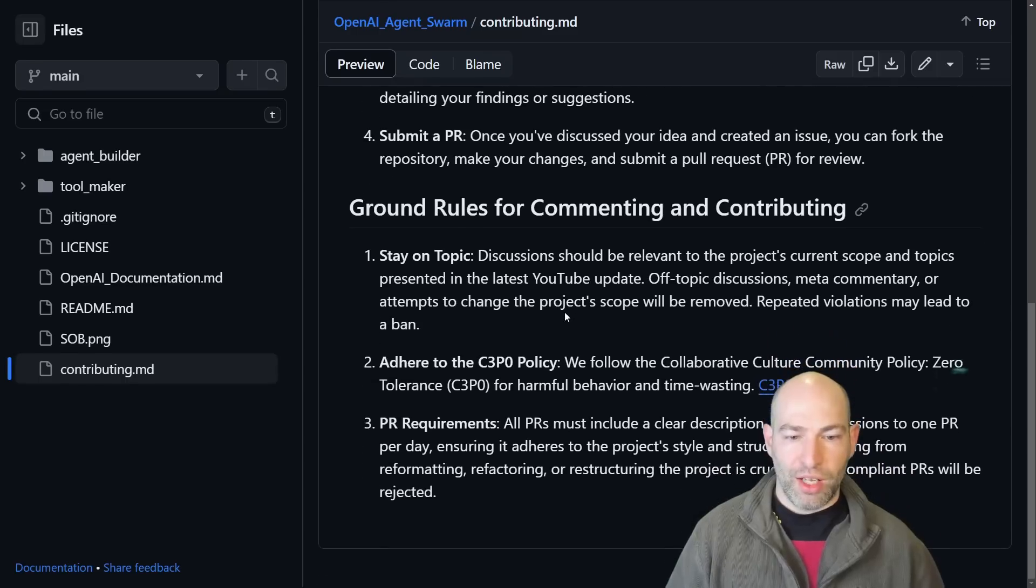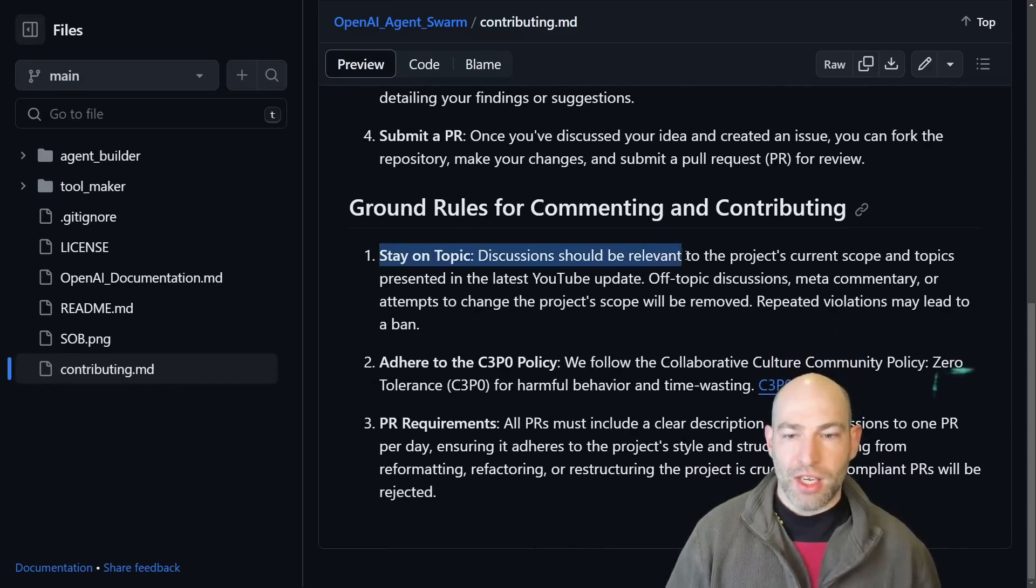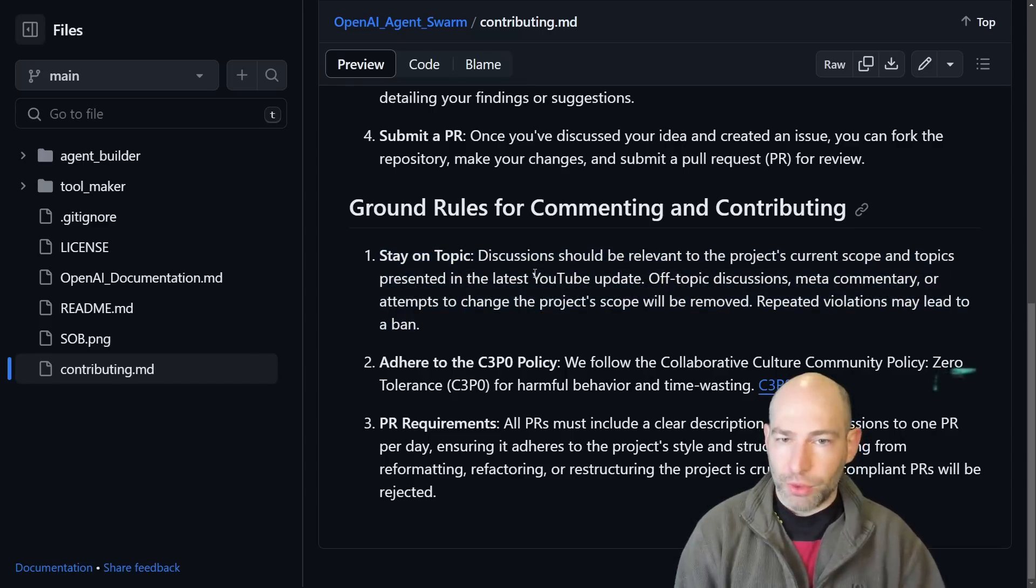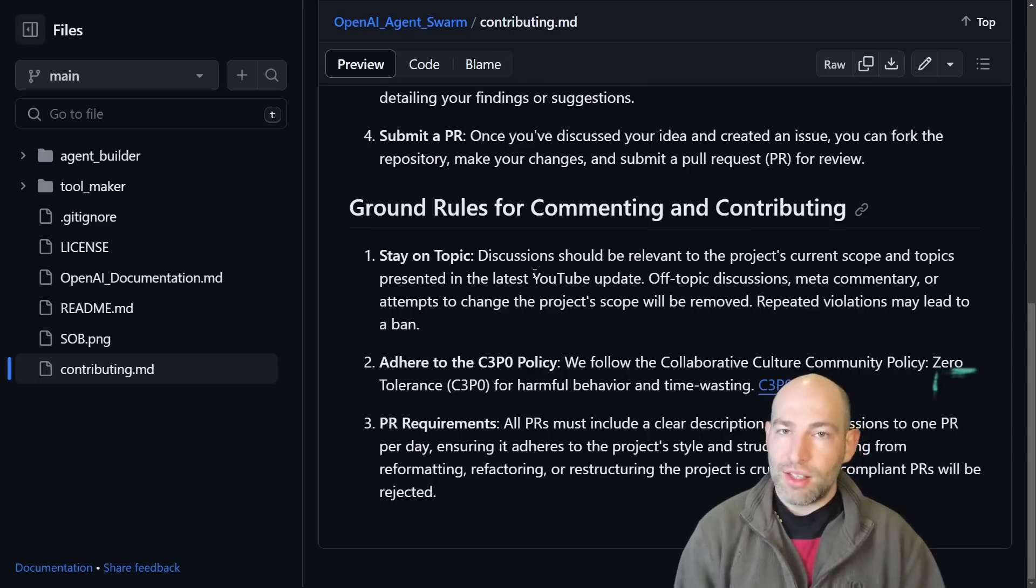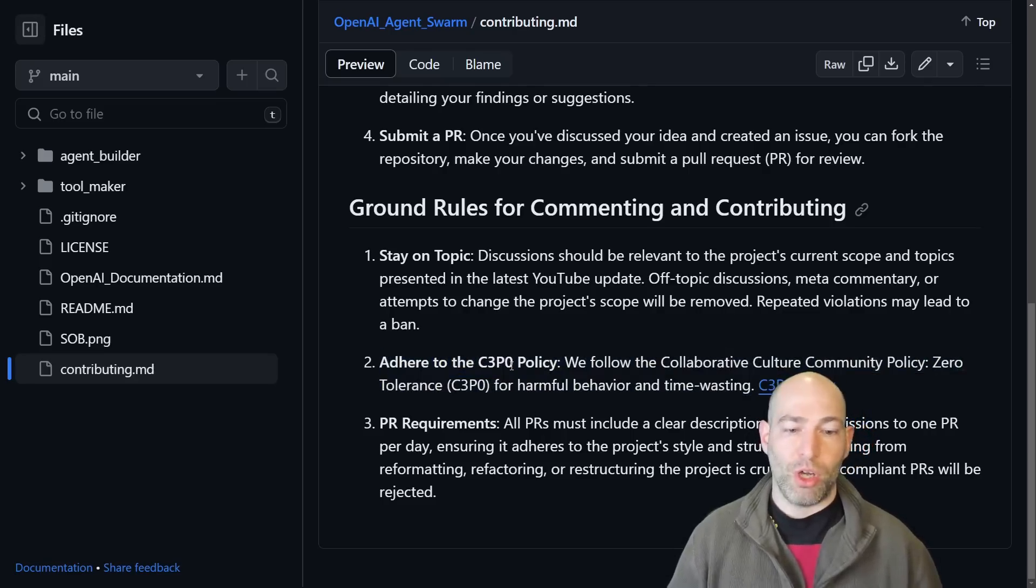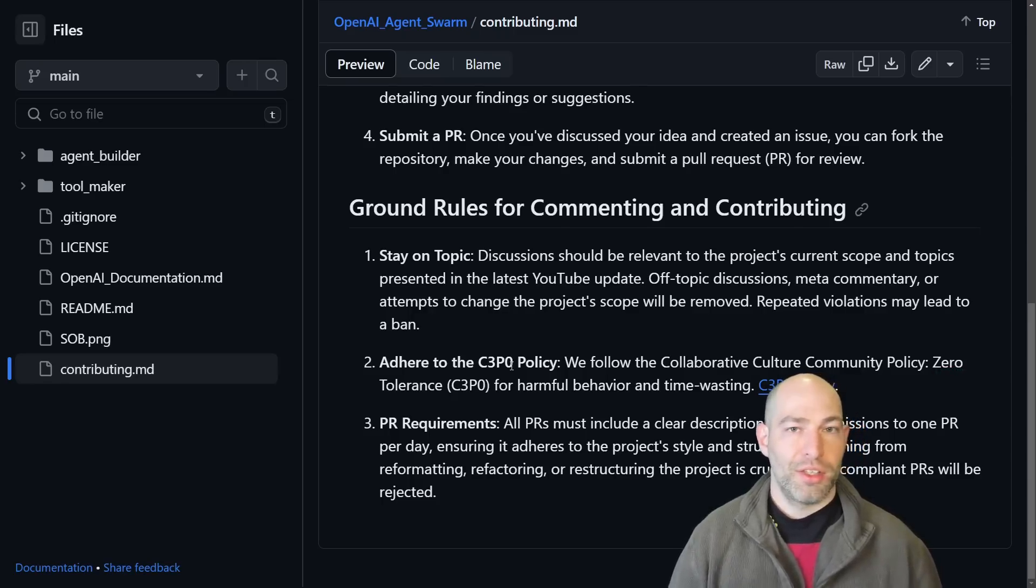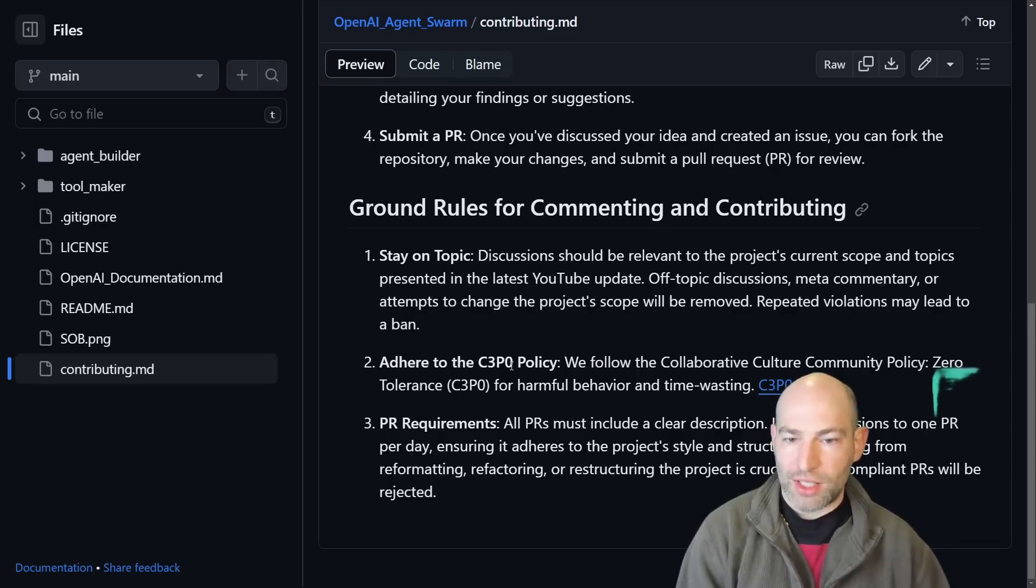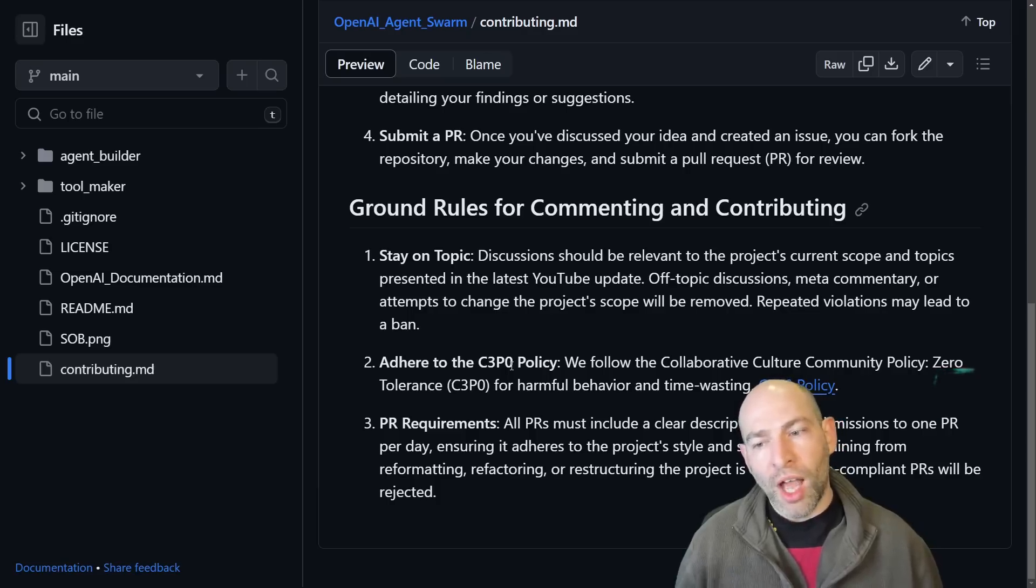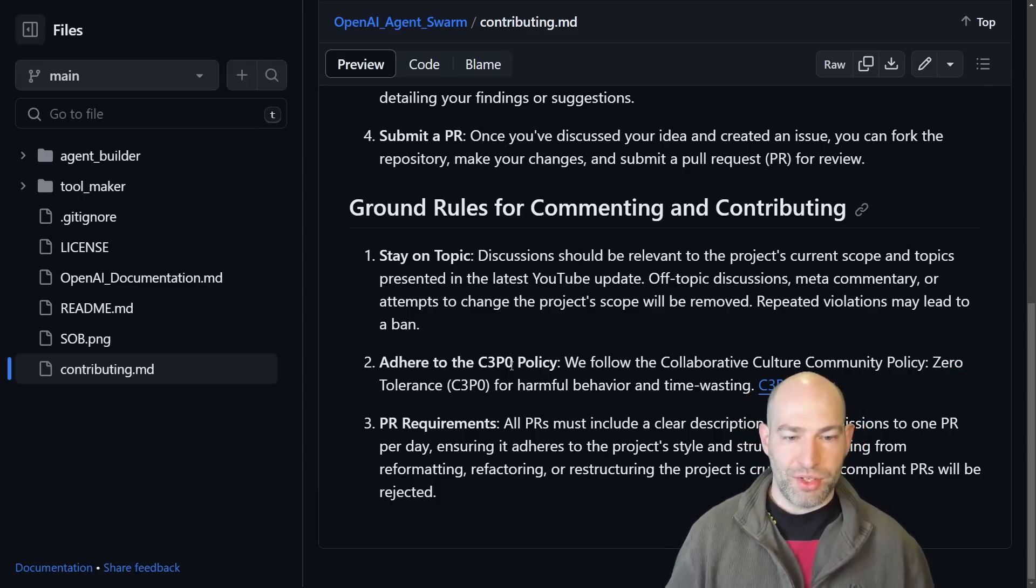So then in terms of ground rules, like code of conduct, stay on topic. There's already been a few people that are trying to change the scope of the project, that are adding superfluous information. So those topics have been closed. We want to keep this nice and tight and lean. And then the other thing is adhere to the C3PO policy. So this is collaborative culture, community policy, zero tolerance for harm and wasting time. Before you contribute, ask yourself, is this harmful or is it wasting time? If either is yes, or maybe, don't post it. This is how I keep, how I run a tight ship in the comment section and everything else.